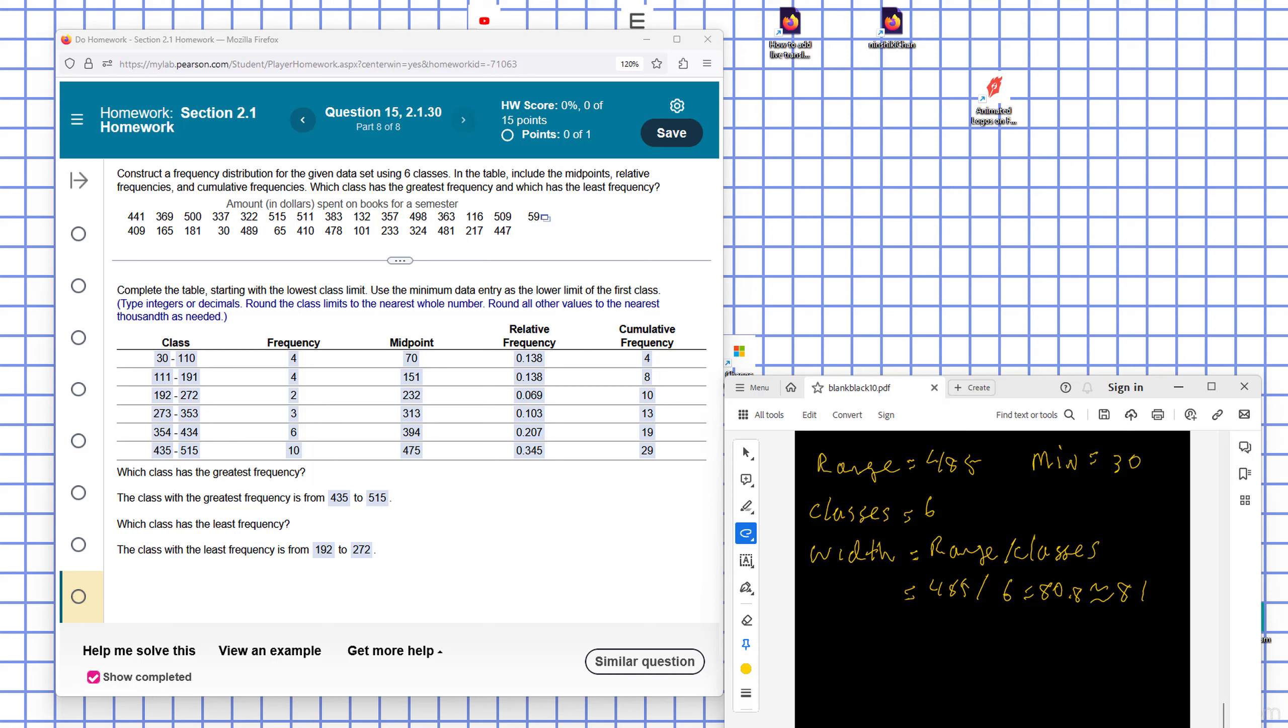Okay, this is Chapter 2, Section 1, Problem 30. Construct a frequency distribution for the given data set using six classes. In the table, include the midpoints, relative frequencies, and cumulative frequencies. Which class has the greatest frequency and which class has the least frequency?